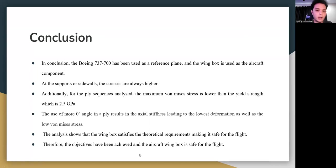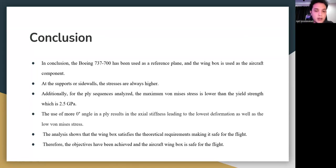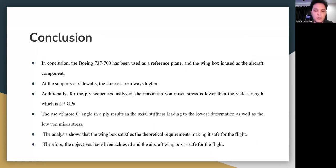In conclusion, the Boeing 737-700 has been used as the reference plane and the wing box is the selected aircraft component. Stresses are highest at the support sidewalls. For all flight sequences analyzed, the maximum von Mises stress is lower than the yield strength of 2.5 GPa. Using more zero-degree angle plies results in axial stiffness leading to the lowest deformation and lowest von Mises stress. The analysis shows the wing box satisfies theoretical requirements, making it safe for flight, and all objectives have been achieved.